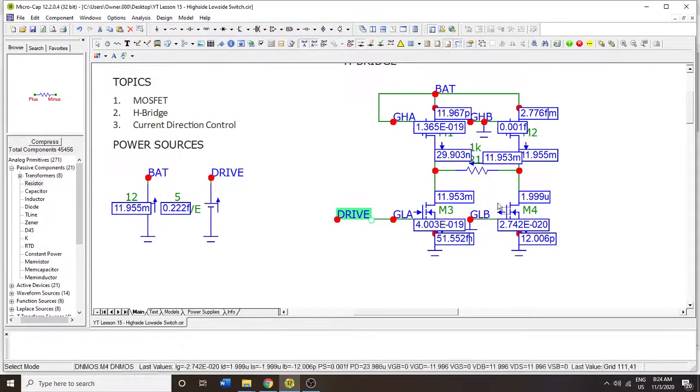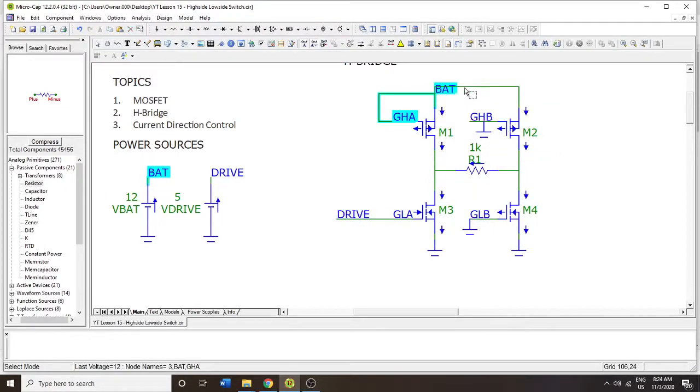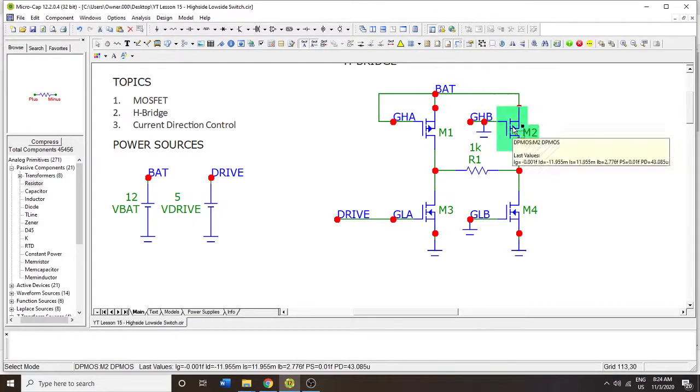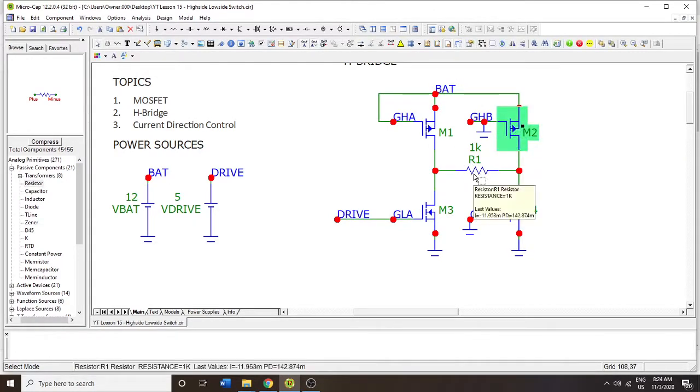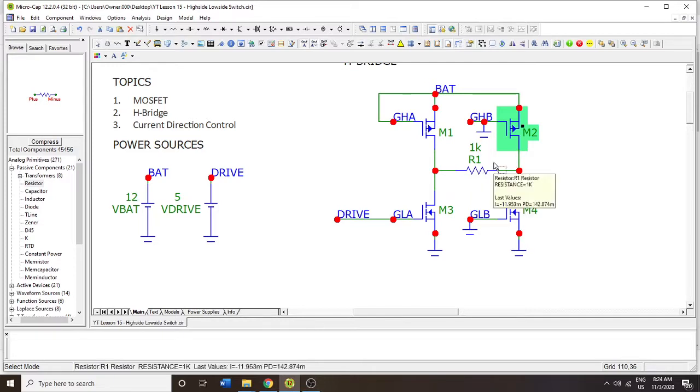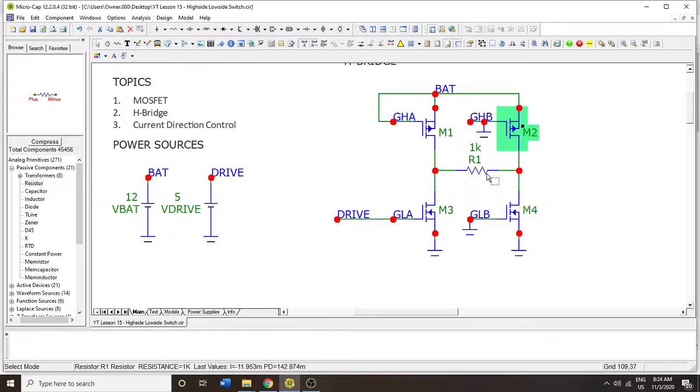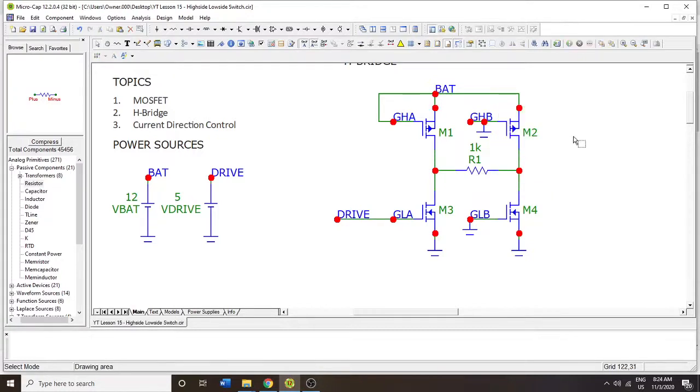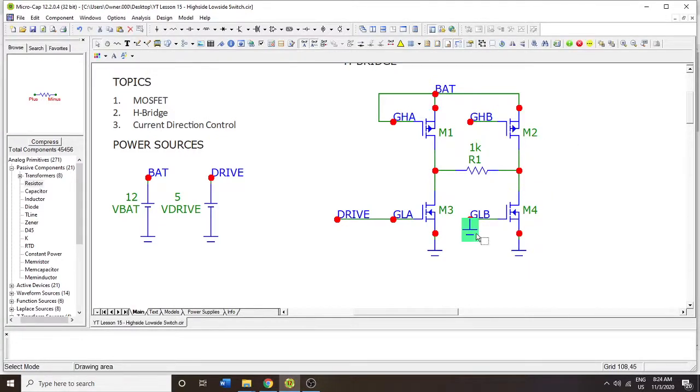So usually H-bridge circuits are used to provide current direction control. And we usually use this for a motor, a very simple motor that can either, that runs in direction with the current or proportional to the current. So if you can run the current backwards through it, it'll run in the opposite direction. So clockwise or counterclockwise control is what you would do with an H-bridge circuit. So anyway, I'm going to take this one off and this one off.